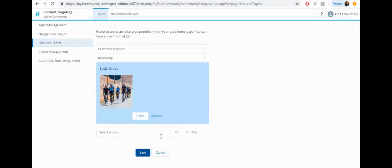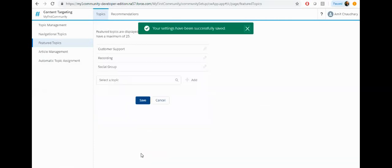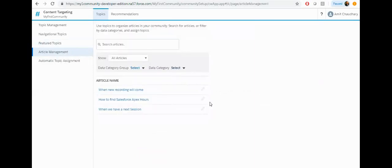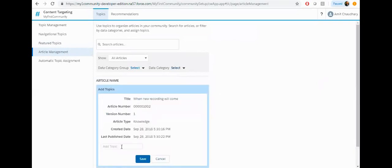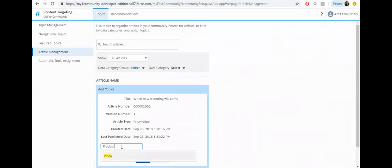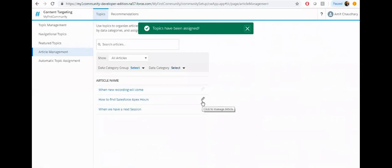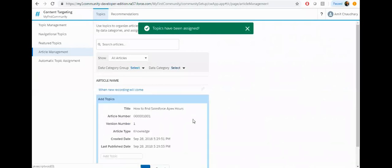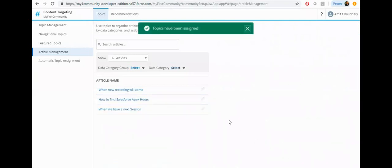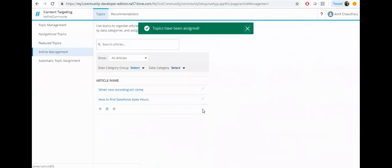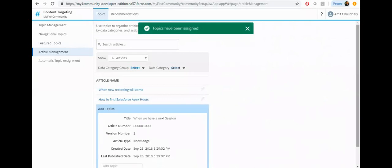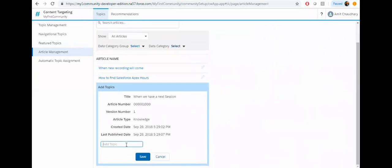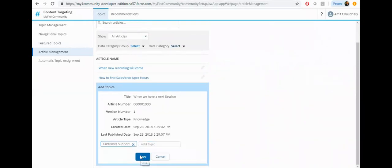Now image is added, then click on the save button. Then click on the article management. Now assign the knowledge to the top articles, then click on the save.